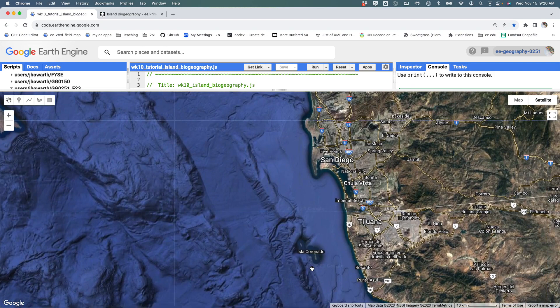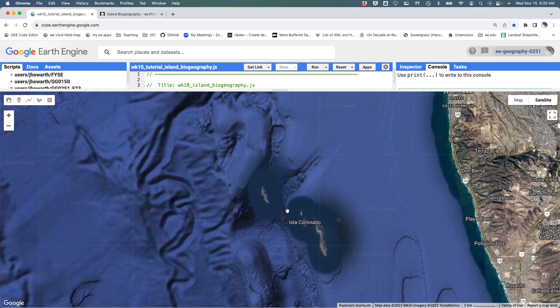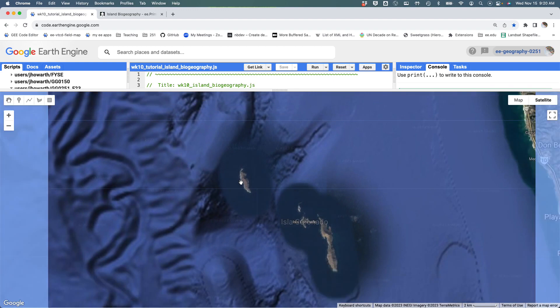I'd like to make sure I grab the islands off of Tijuana — these little islands called the Coronado Islands, or Isla Coronado. I'd like to make sure that you grab these as well.